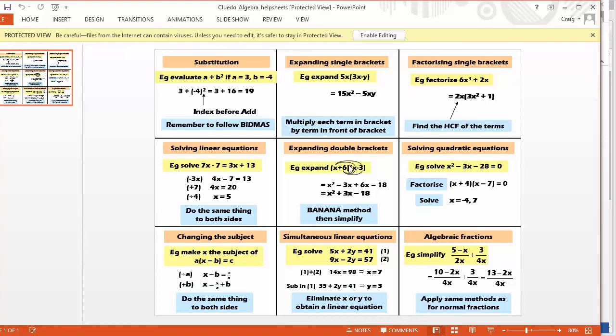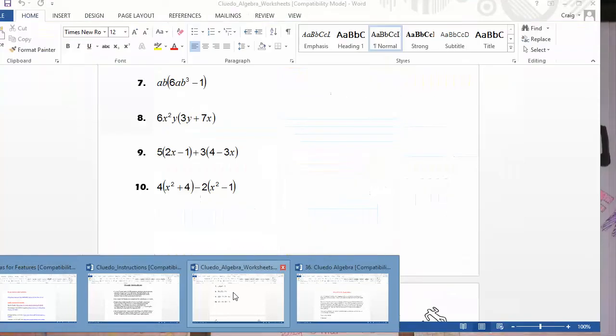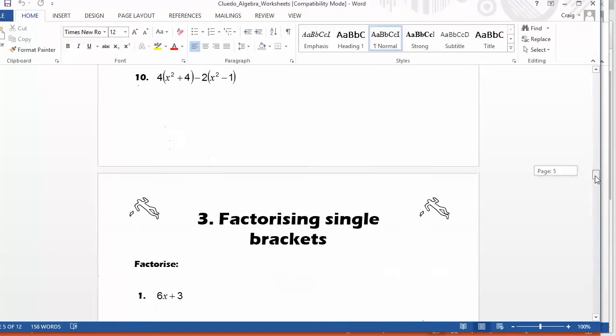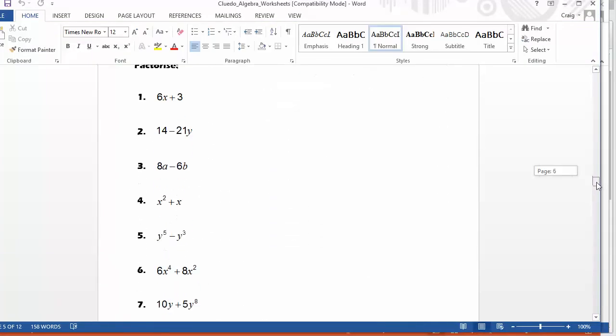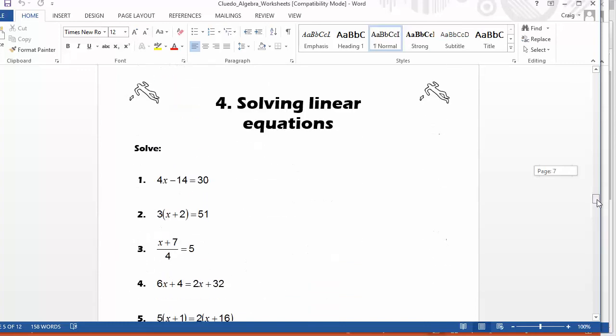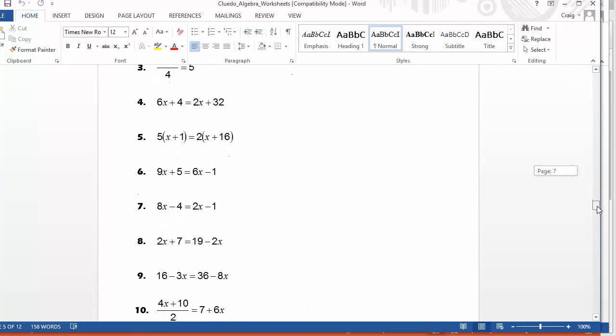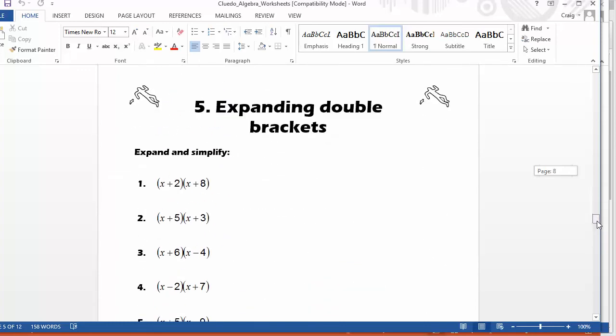So, I mean, I did it with year sevens. And we haven't obviously done some of the topics that are coming down here. We've done the substitution, expanding and factorising. But as you get down here, we get some lovely solving linear equations.